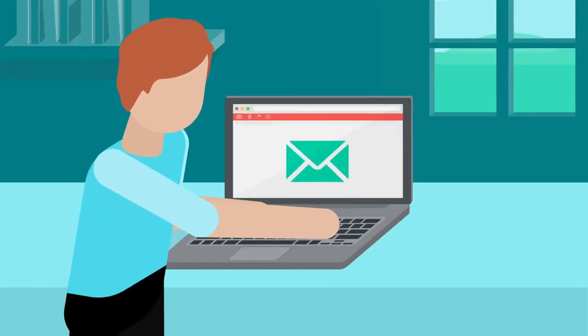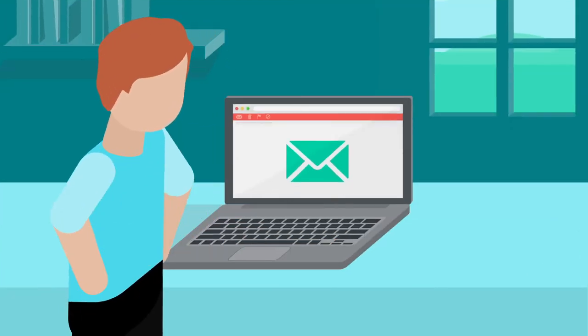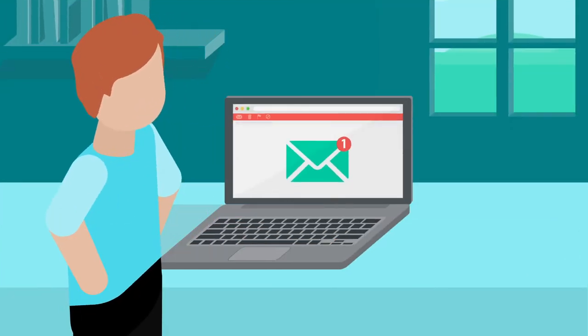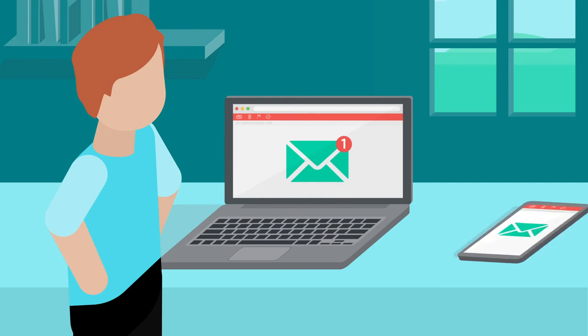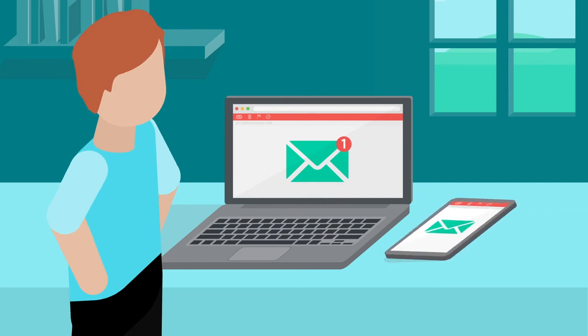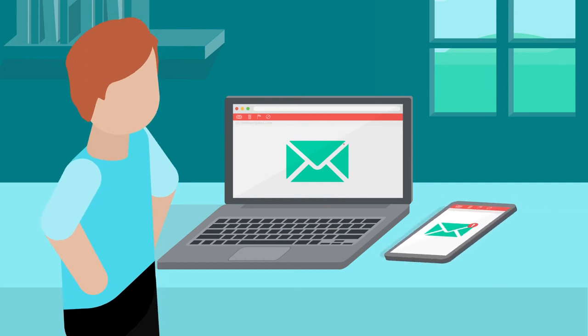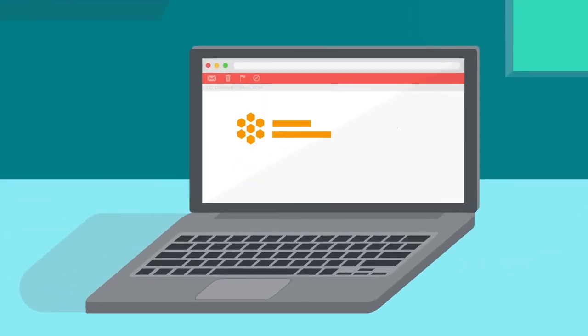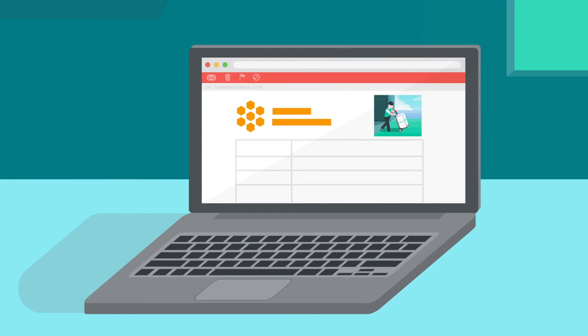Smartfreight can send your customers a branded email called an Advanced Shipping Notice (ASN) and or a text message. These notifications let the customer know their order is on its way and provides information to track its progress.